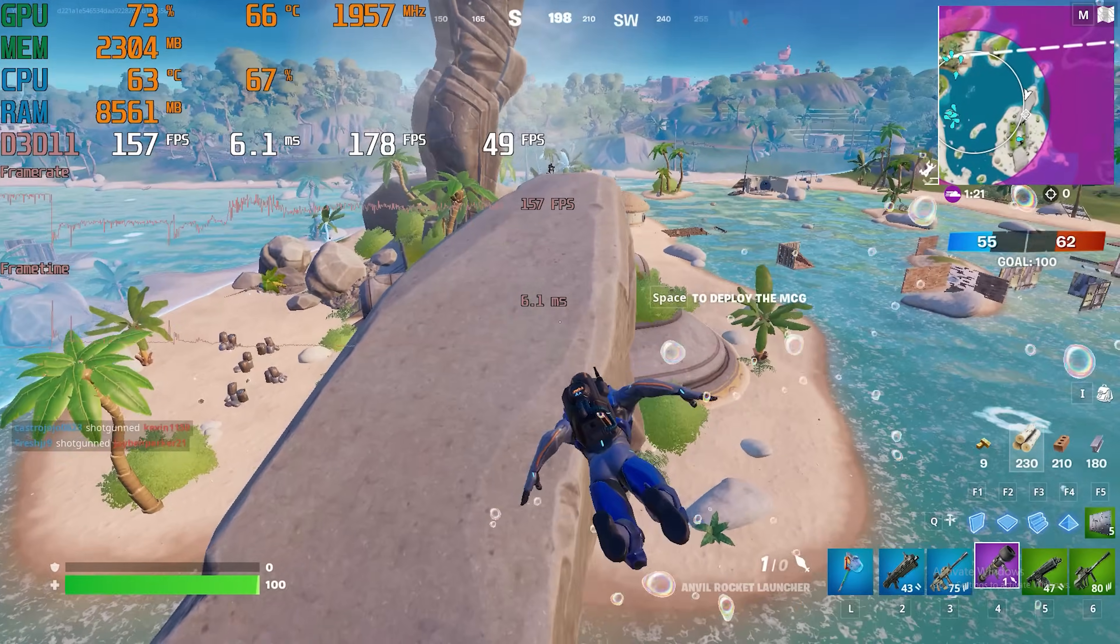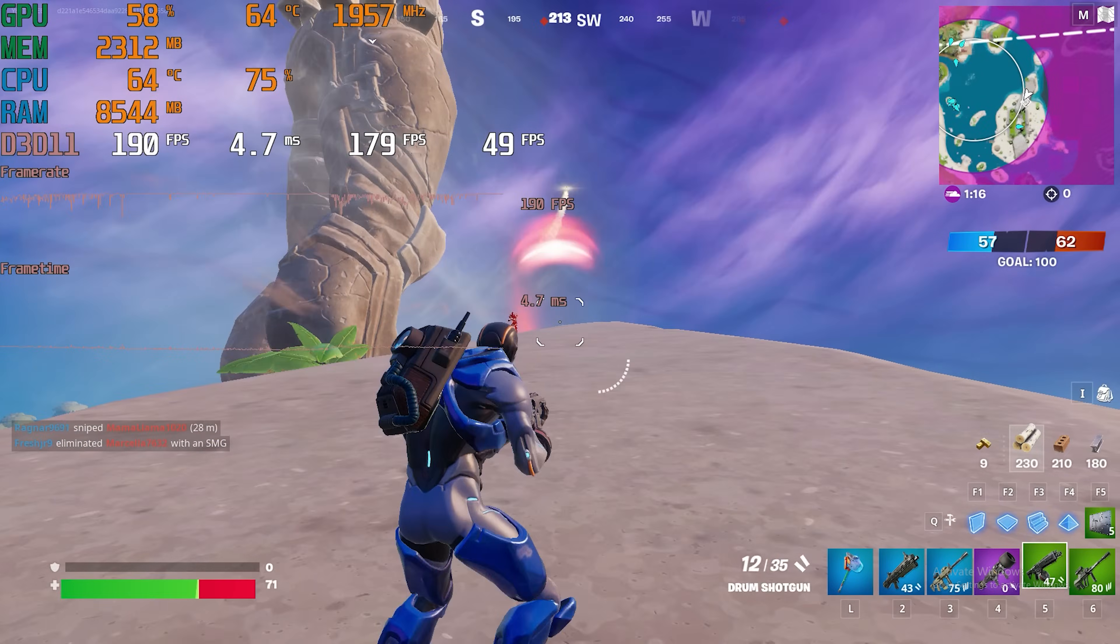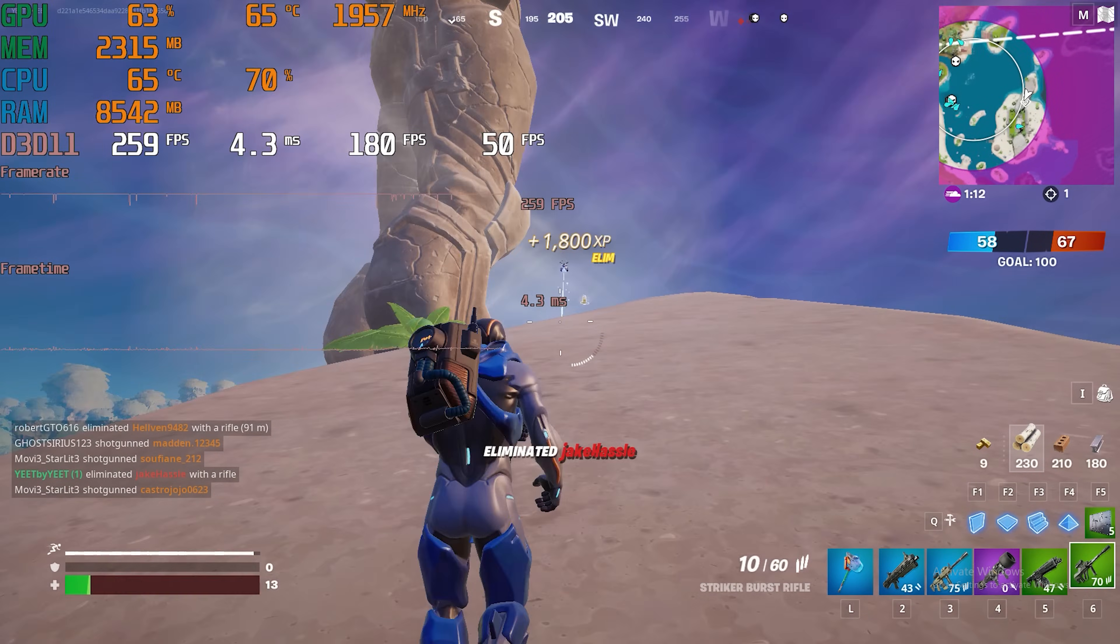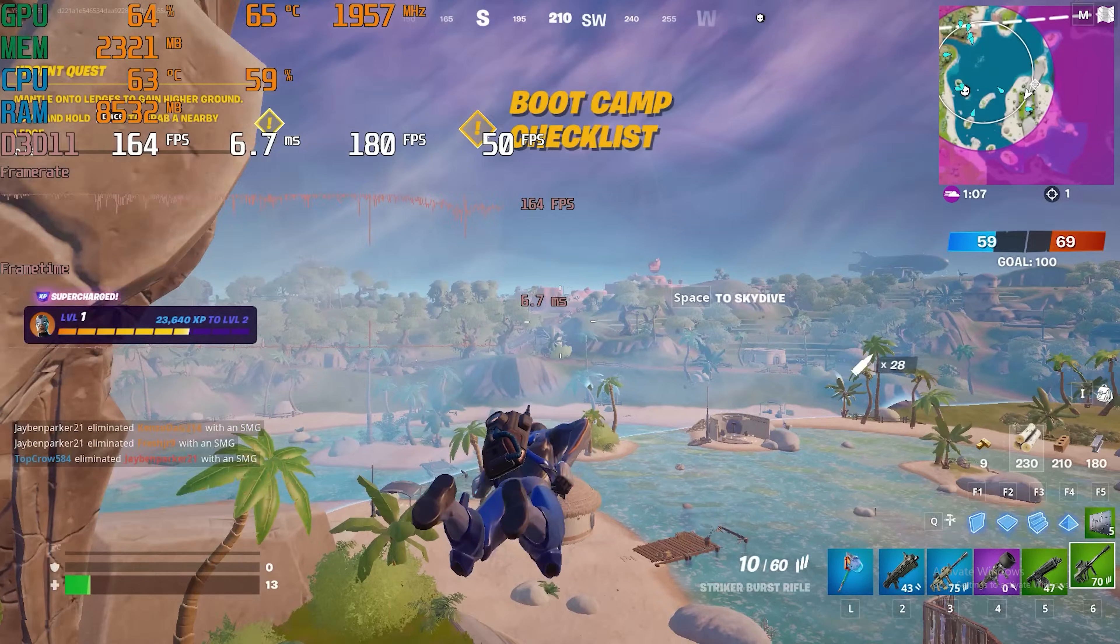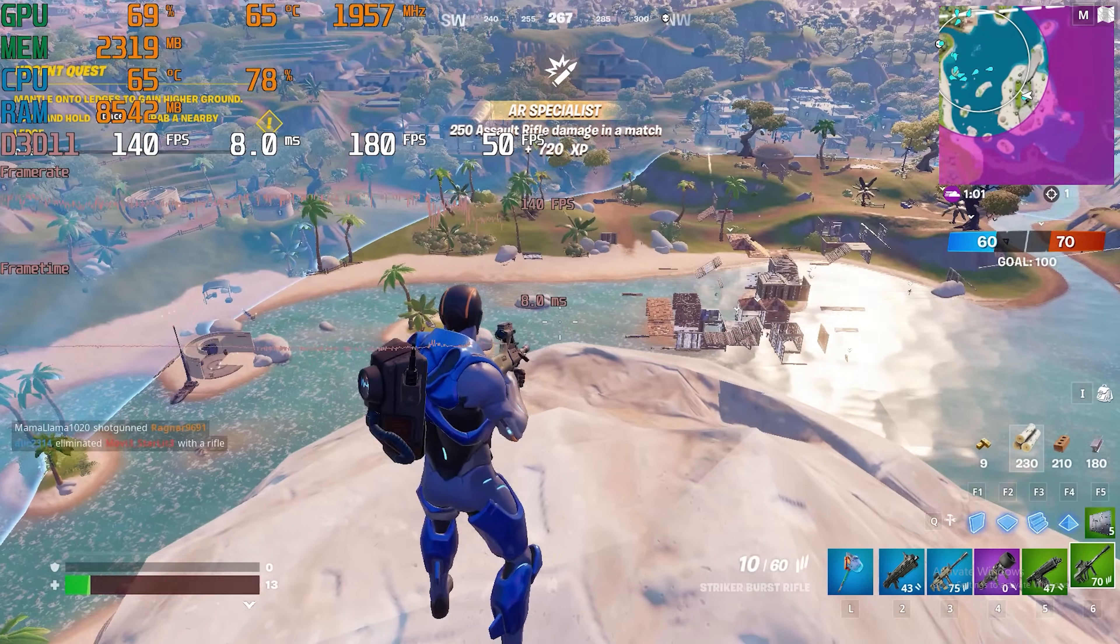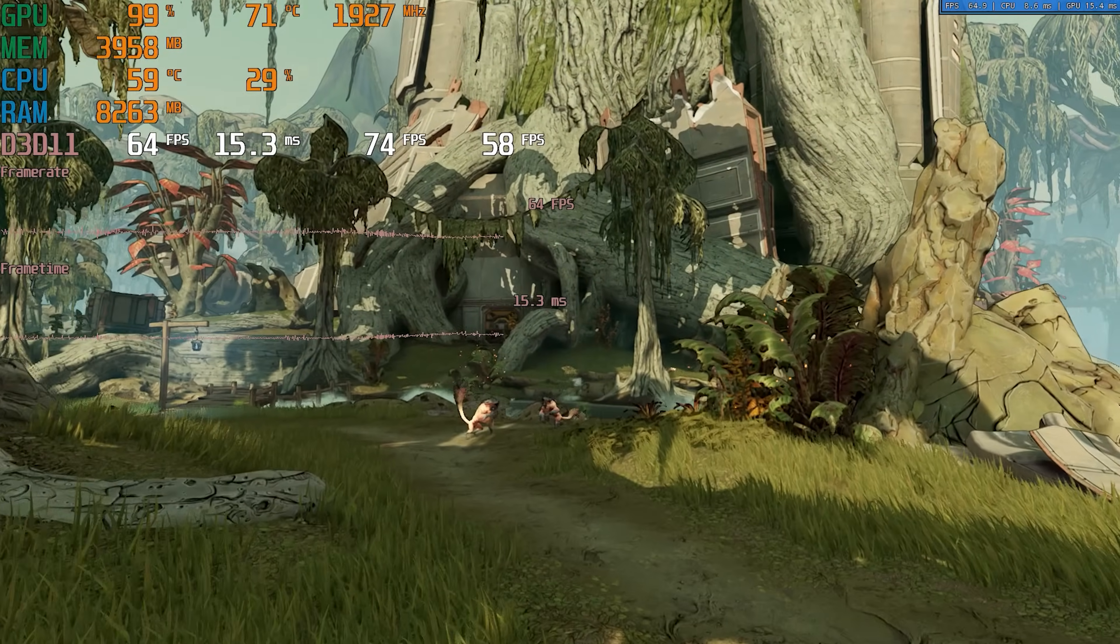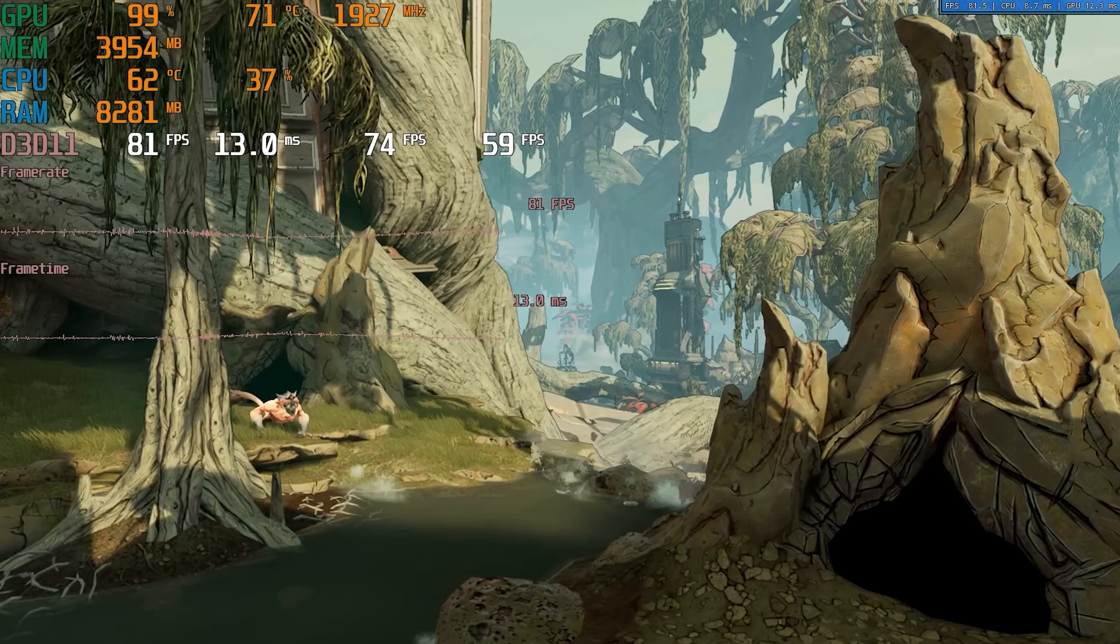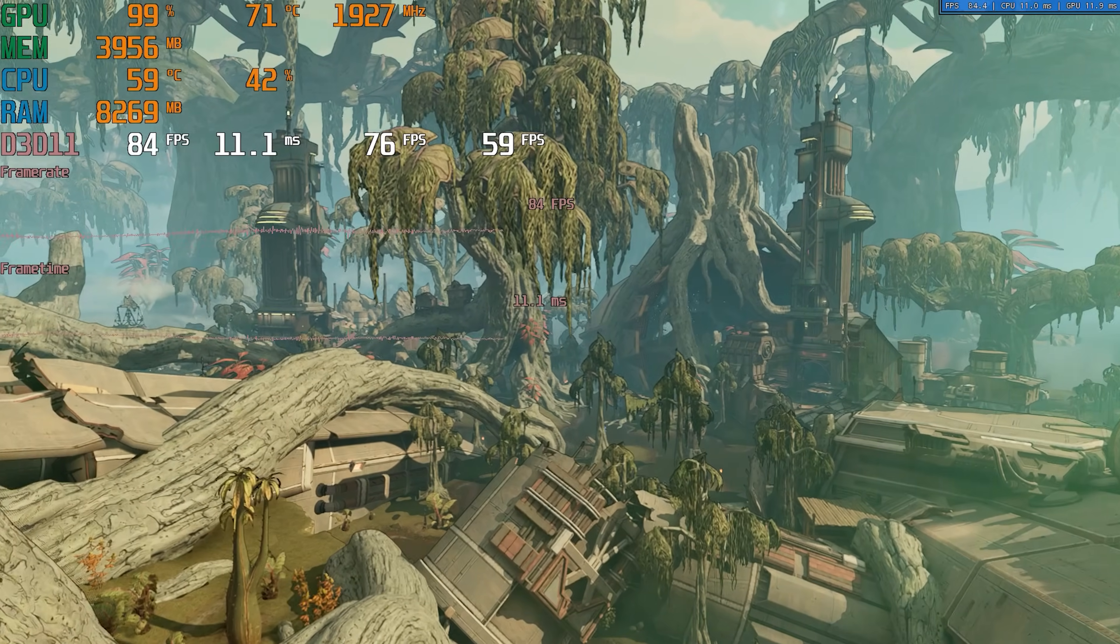Next up is the ever popular Fortnite. I tested this at 1080p pro settings which is epic view distance, high textures and pretty much everything else set to low. I hopped into a team rumble match and ended up seeing an average of 178 with 1% lows of 49. This performance was pretty darn good. Next up is Borderlands 3, a moderately hard to run AAA game. I tested this using the built in benchmark at 1080p high settings. Doing this resulted in an average of 77 FPS with 1% lows of 58. This was good performance in my opinion.